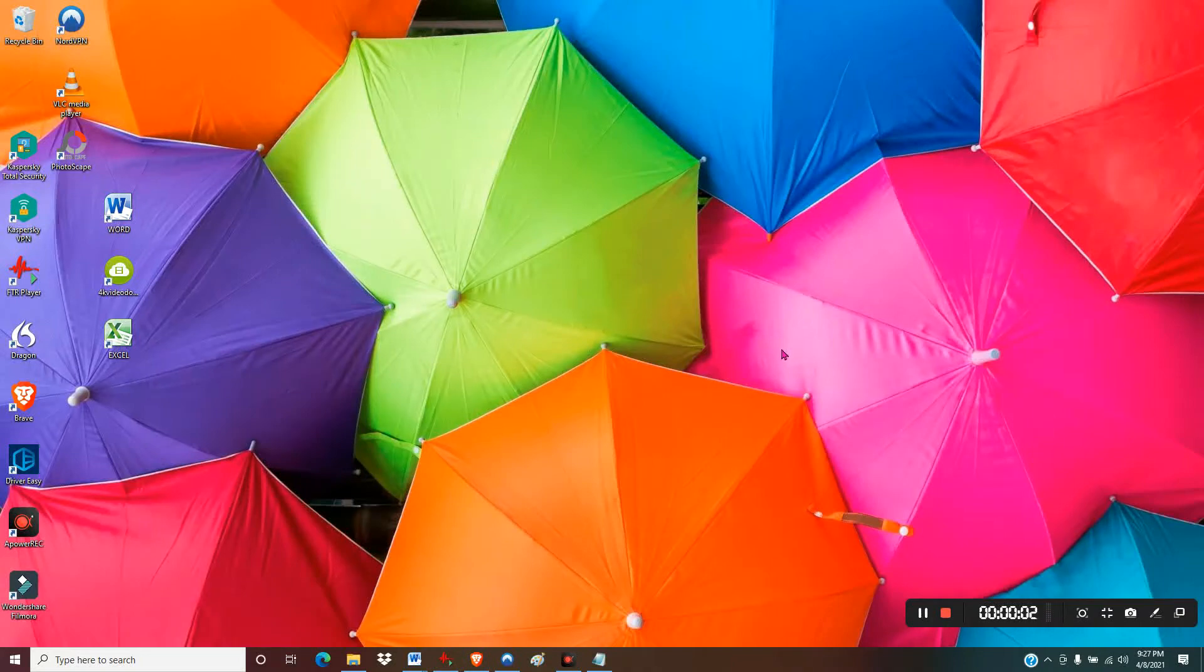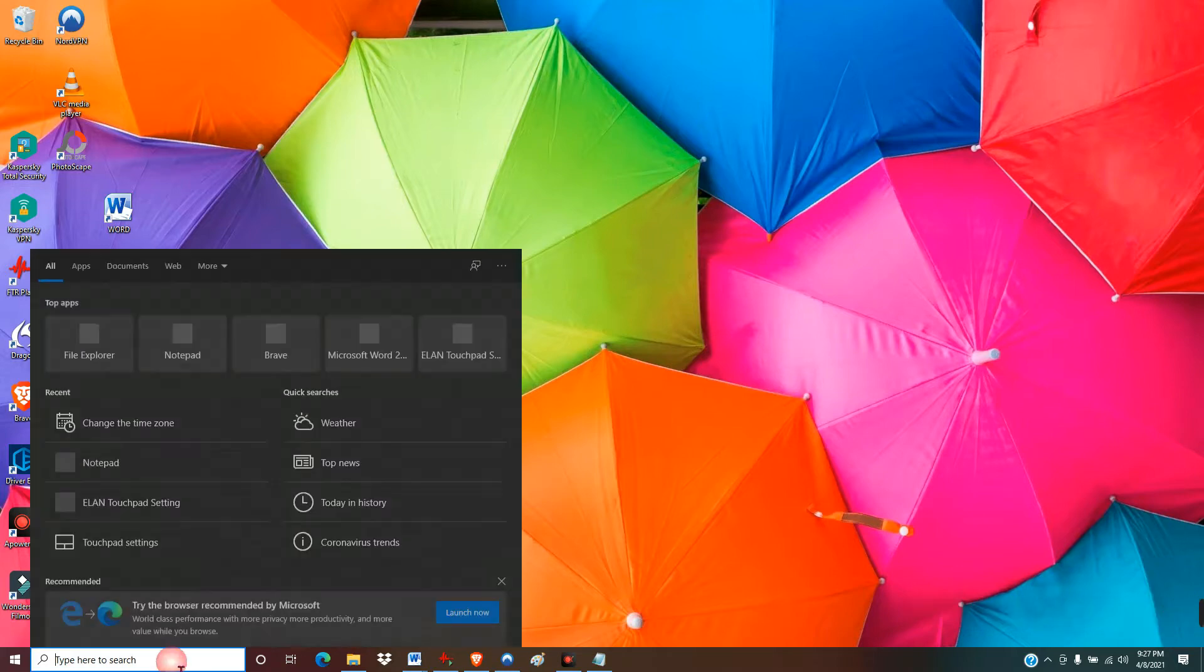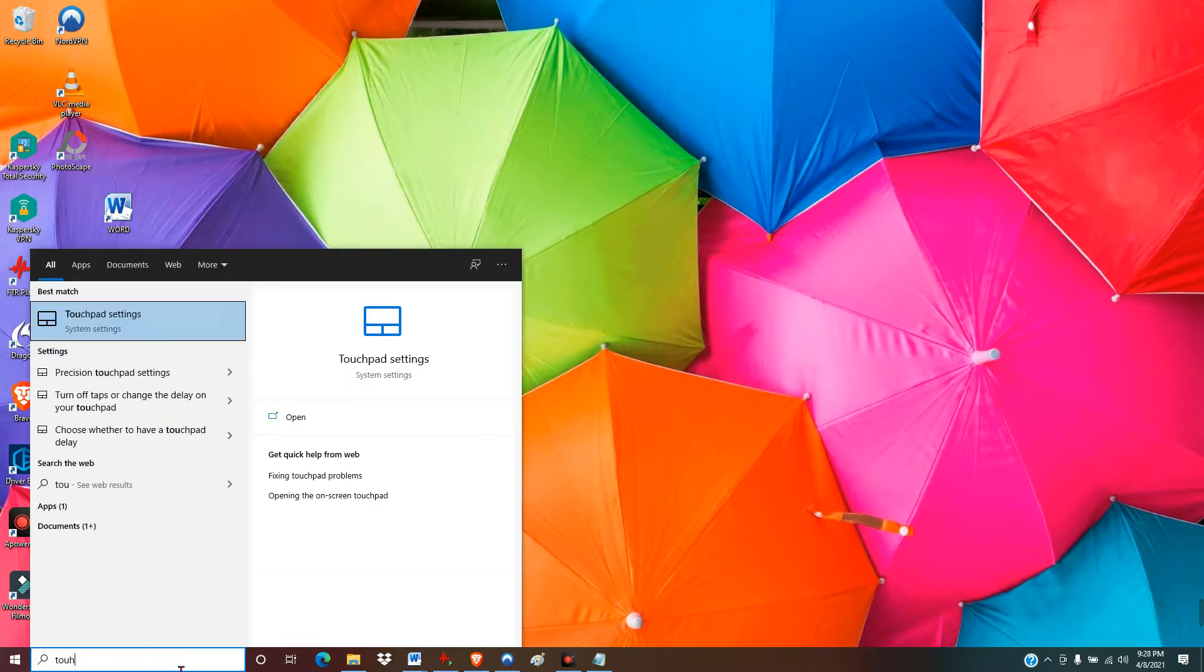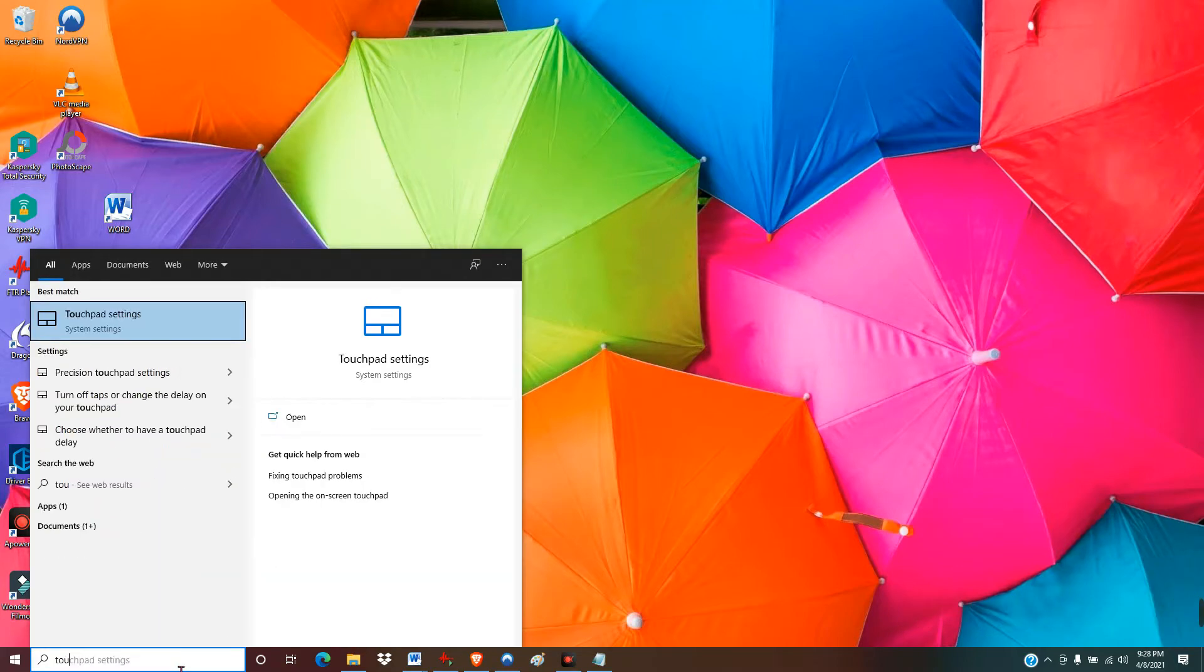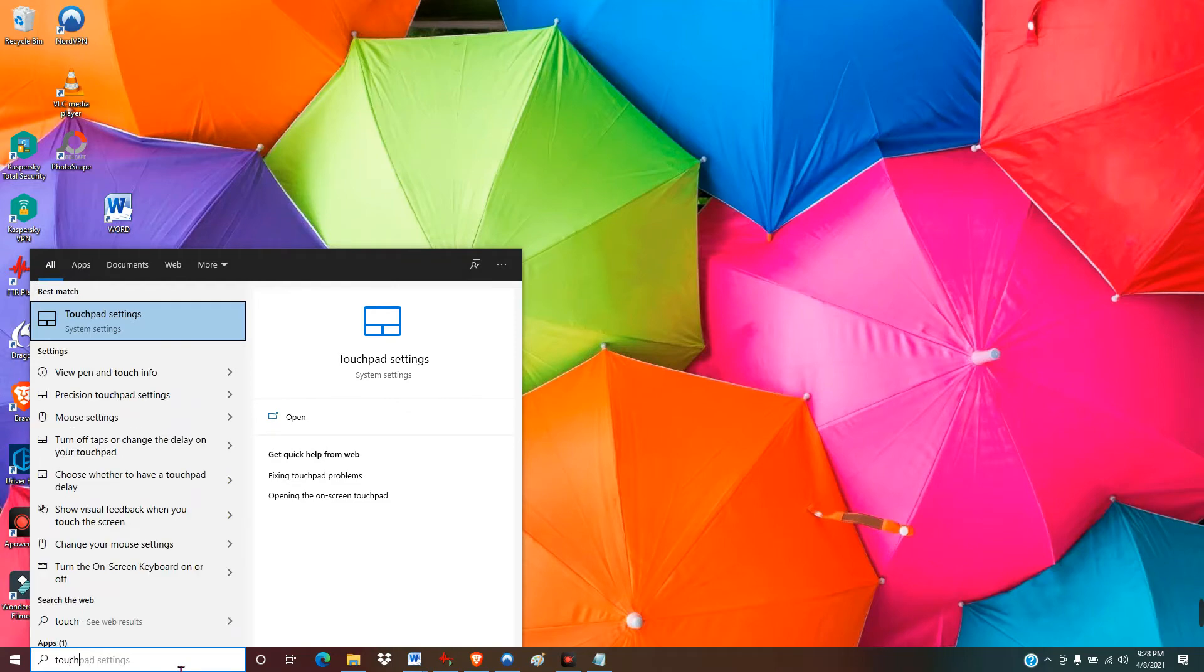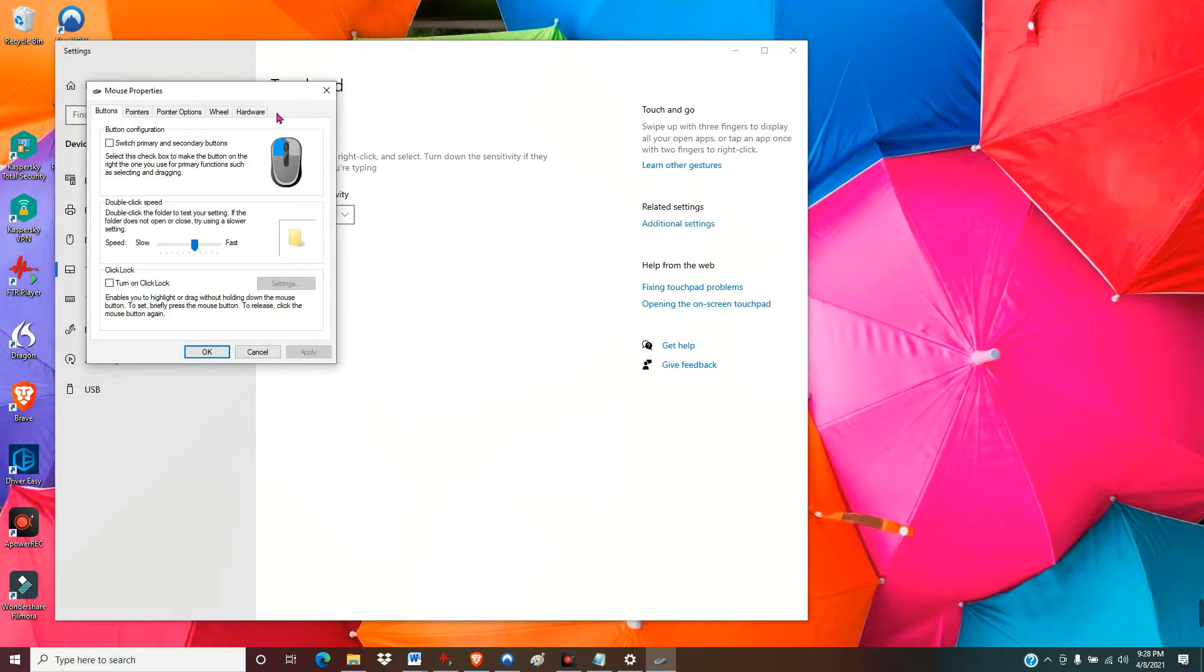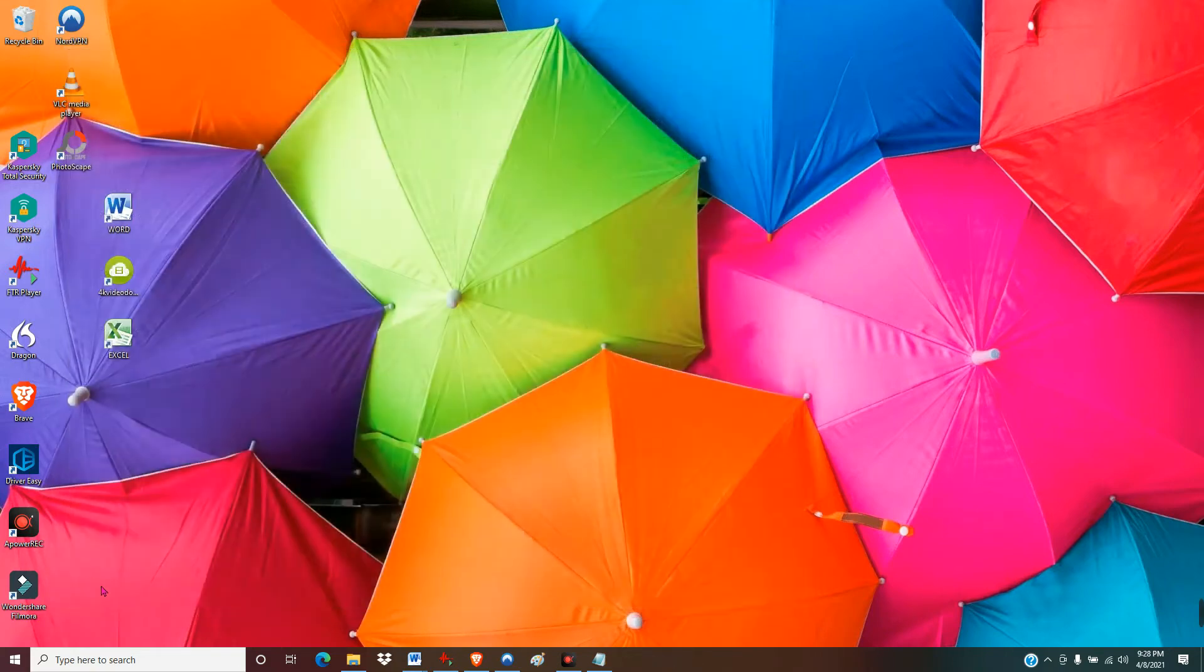All right, just thought I'd make a quick video to spare some of you the agony of searching for this for hours like I did. If you have an Elan touchpad and you go into the settings, you might notice there's not much you can do here. There's no advanced settings of any kind, and that is because it's actually in a separate app.